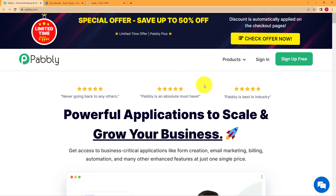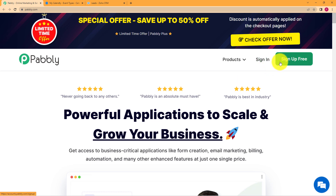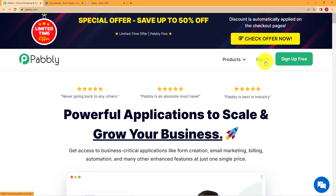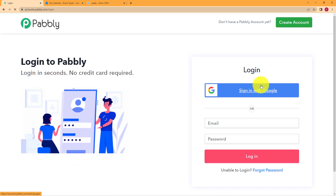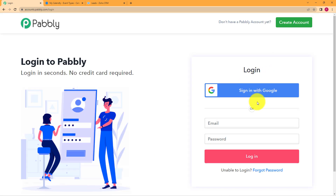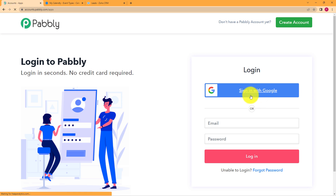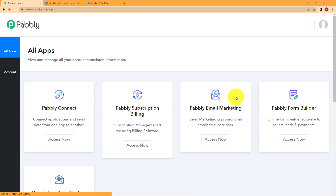You can see this is the landing page of Pabbly. On the right hand side, you have two options: sign up for free and sign in. Because I already have an account, I will click on sign in. If you don't have an existing account, you have to click on sign up for free. Then you will be taken to the login page of Pabbly. Click on sign in with Google and you will be directly logged in.